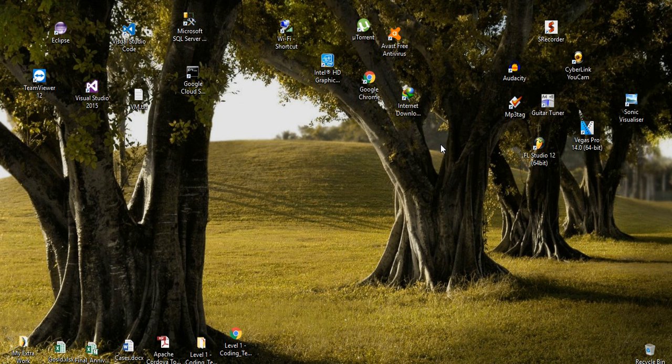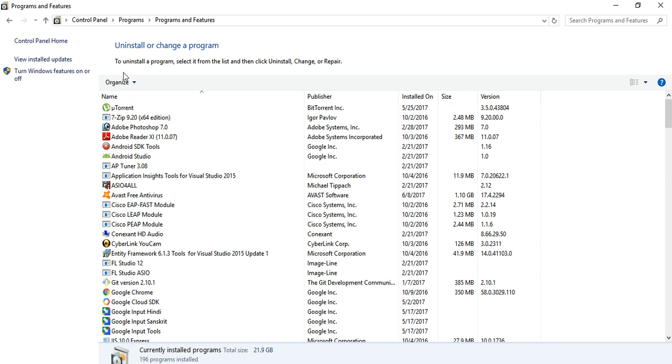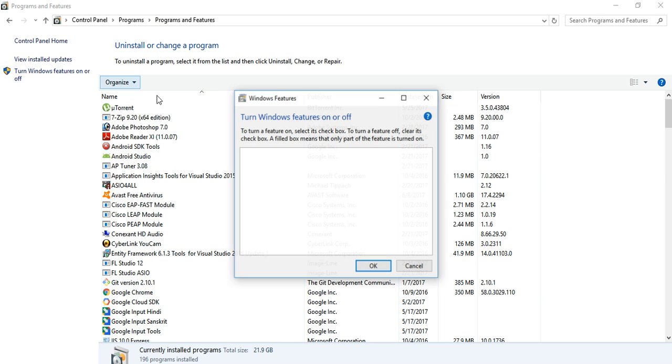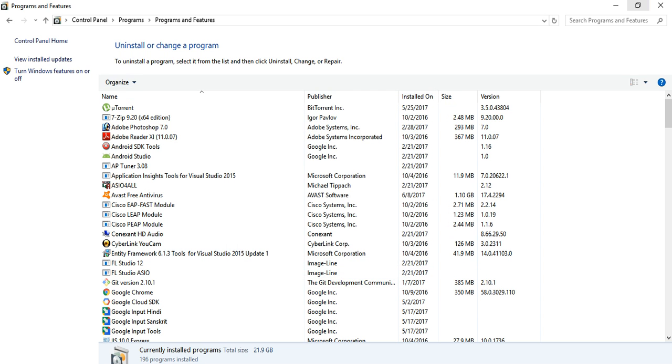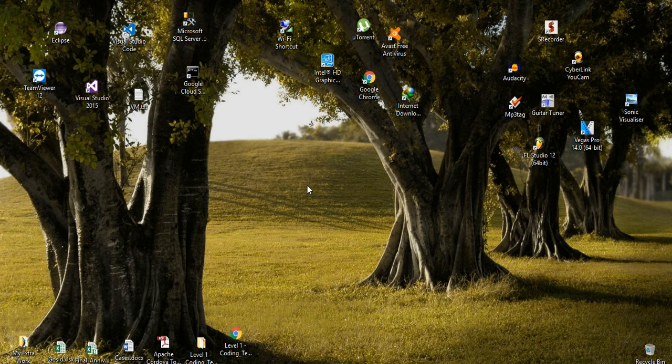Hi friends, today I'm going to show you how to fix a blank 'Turn Windows Features On or Off' screen. First, you need to press Windows